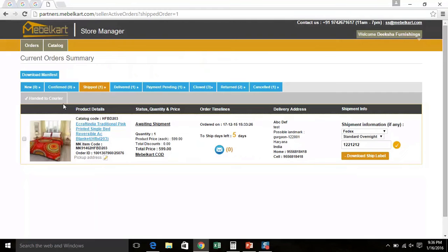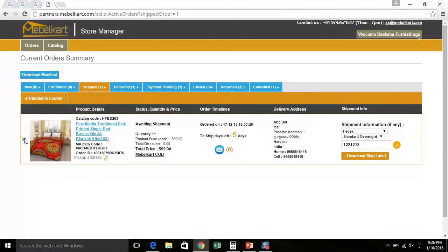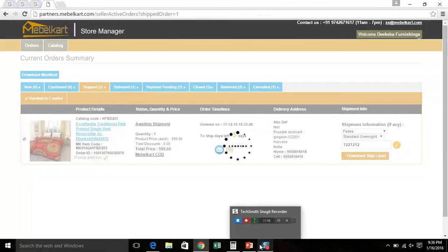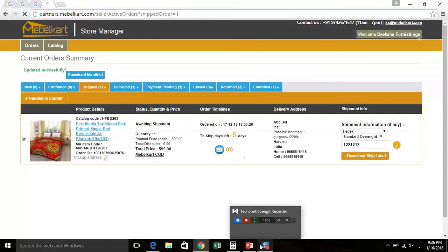Under shipped, you can see a button, Hand it to courier. Once you hand over the consignment to the logistic partner, you have to select the order ID and then click on Hand it to courier button.